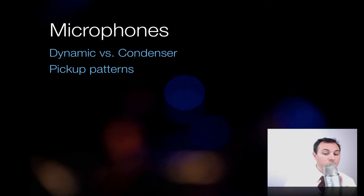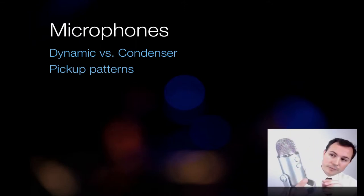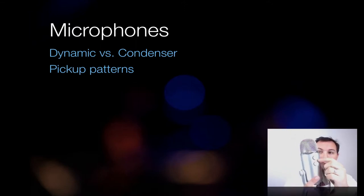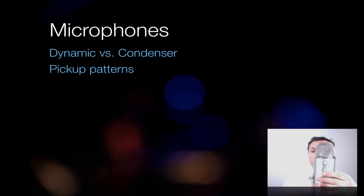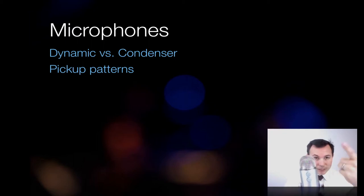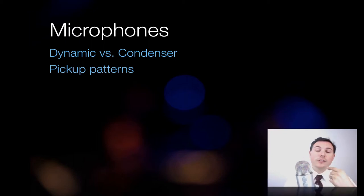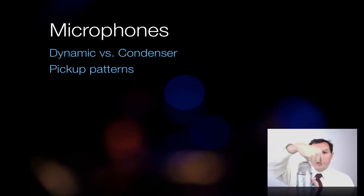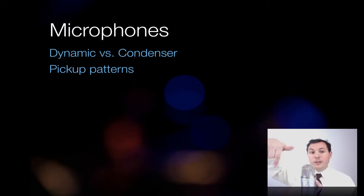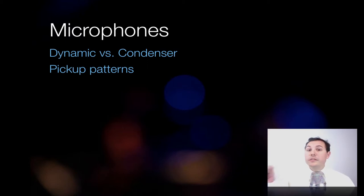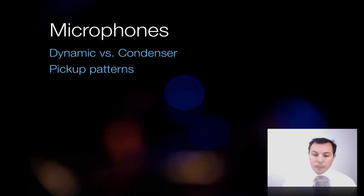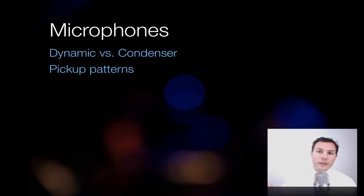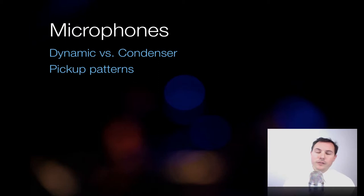This microphone, the Blue Yeti, actually has several patterns, and if you just click around, you can choose different ones. Another one just has a circle. It doesn't look like a heart. It's omni, so it doesn't matter where you're located around this microphone. It's going to pick it up evenly, which would be great for a meeting, a discussion with a big group if you wanted to screencast that. It would be terrible in a concert because the audience would be as loud as the singer, and audiences are way louder.